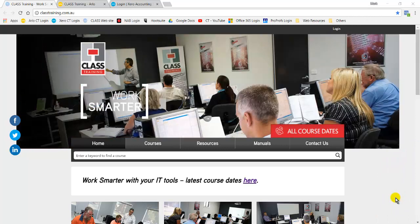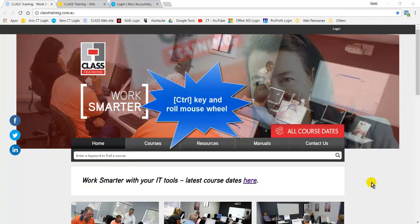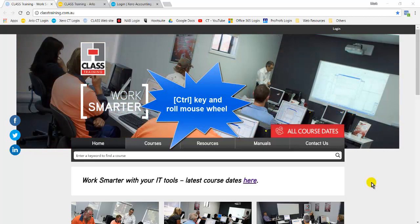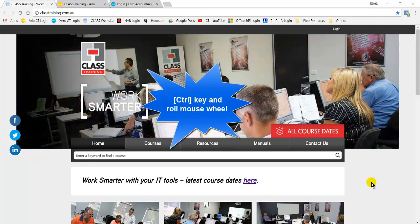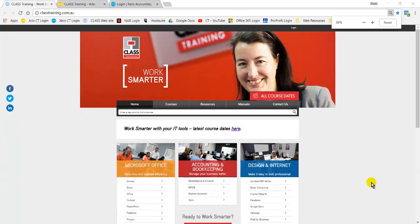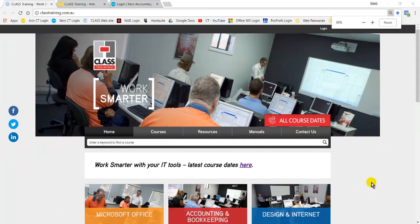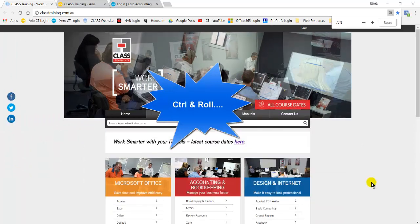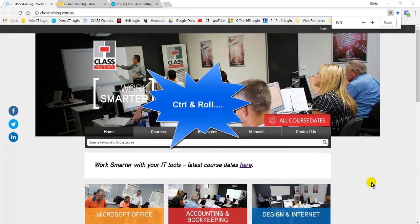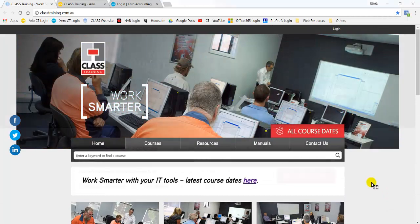One of my favorites is how to zoom in and out of any program — in particular, we're going to use Google Chrome here. All we do is hold down the Control key and roll the wheel on our mouse back and forth. So I'm just rolling it away from me on the screen, rolling it back towards me, and it's zooming in and zooming out. I call it Control and Roll. So instead of going Control Plus on the keyboard, I just go Control and Roll and it zooms in and out.